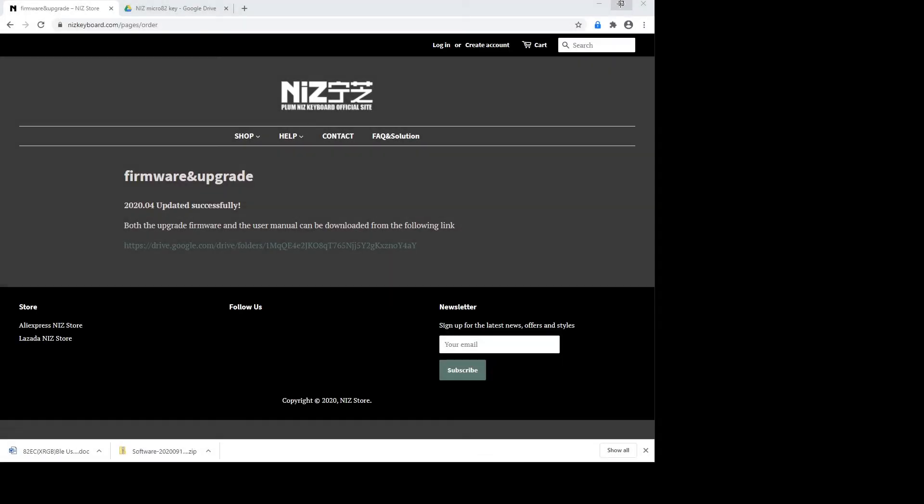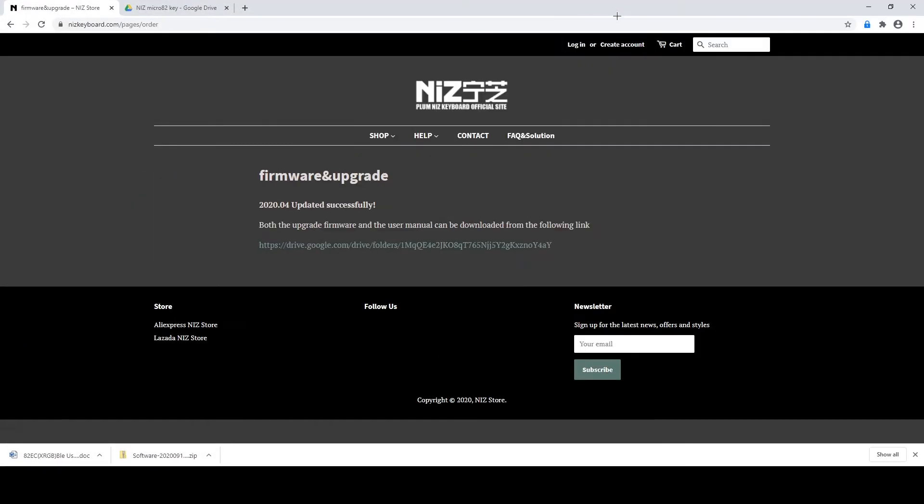Welcome to my channel. Somebody messaged me about the NIZ Plum Key Mapping Software, so today I'm going to walk you through it.